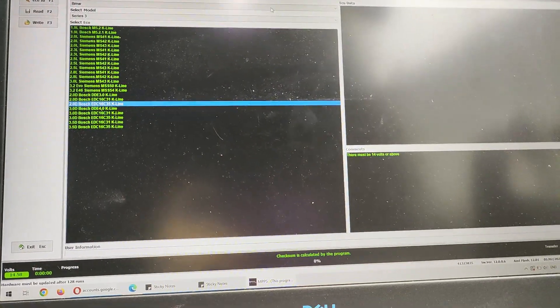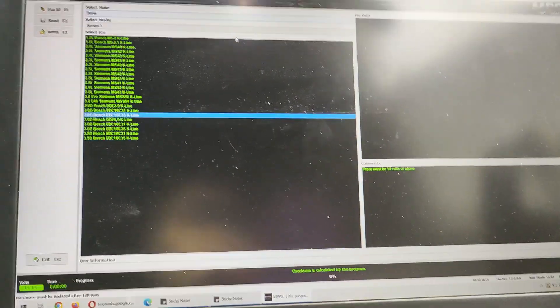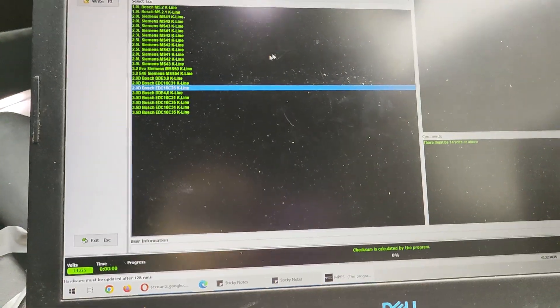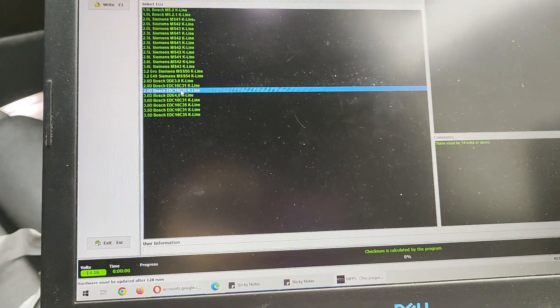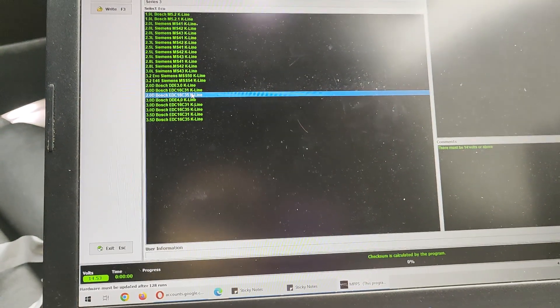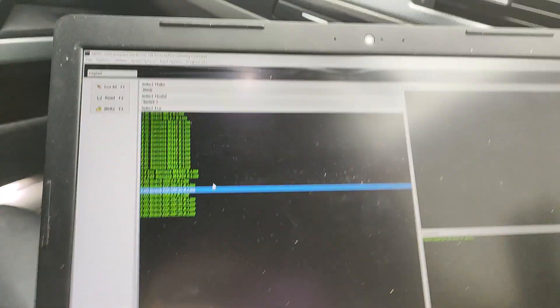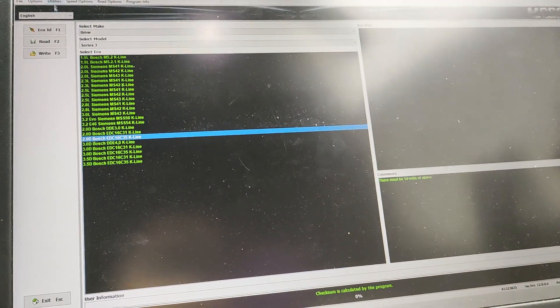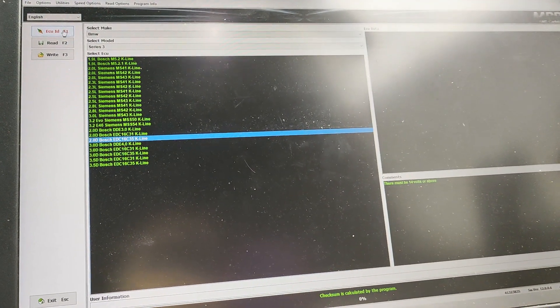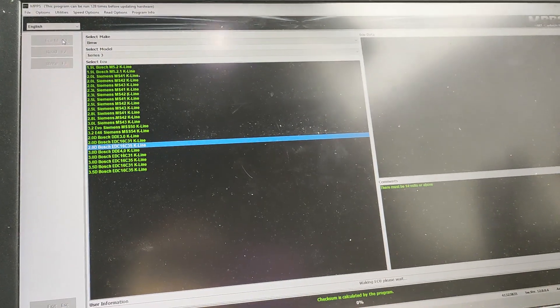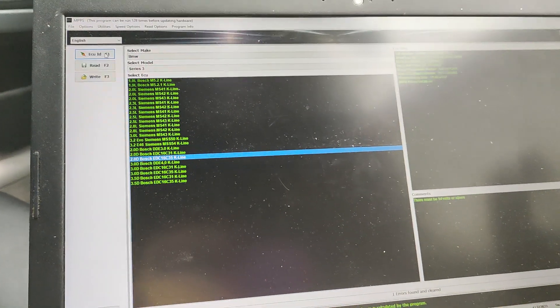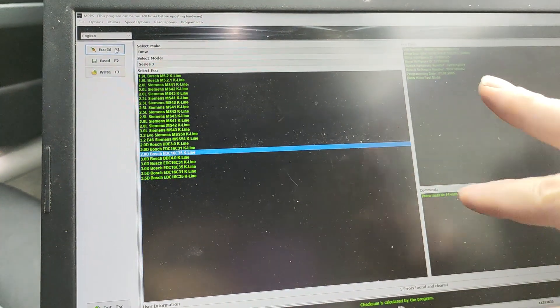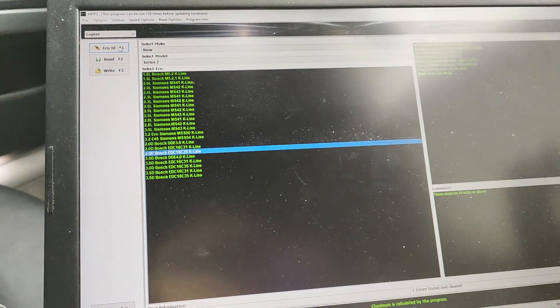So first you select your car, BMW 3 Series. Mine happens to be a 2.0L Bosch EDC16C35. Now to check your connection is good, you click on ECU ID which will show vehicle software hardware numbers up there.